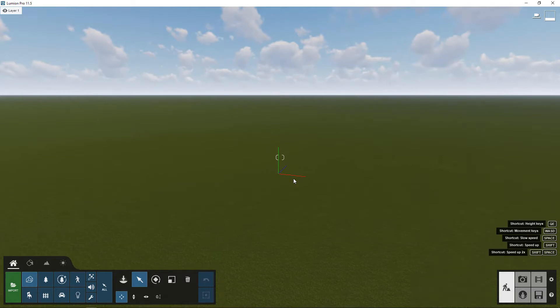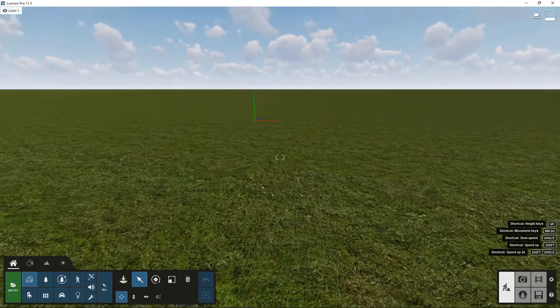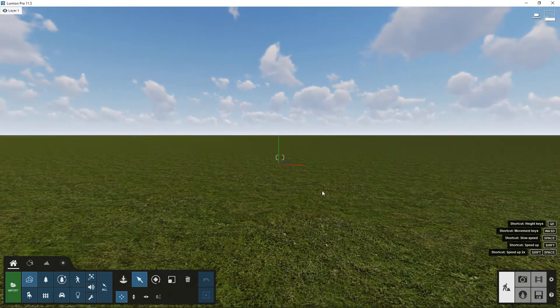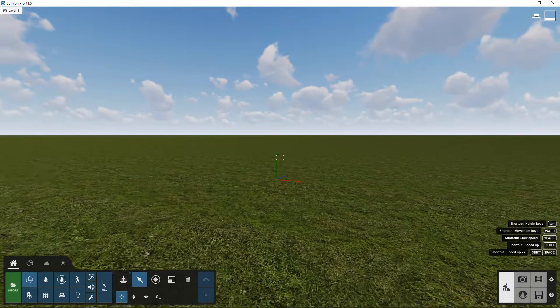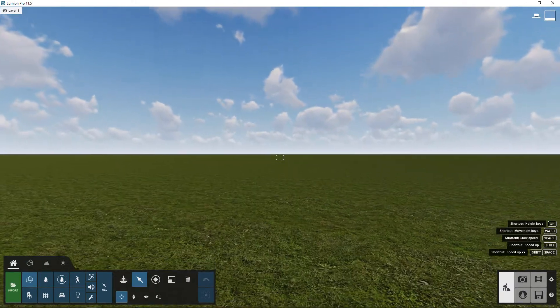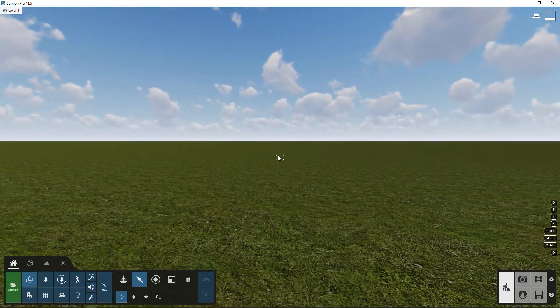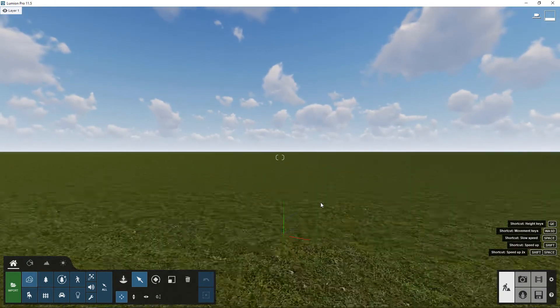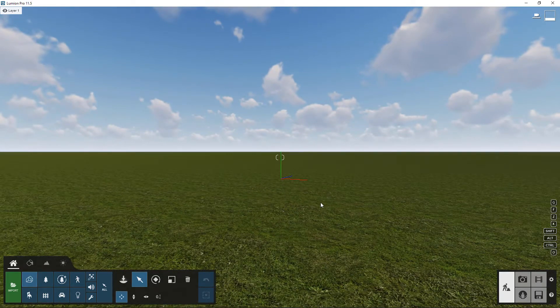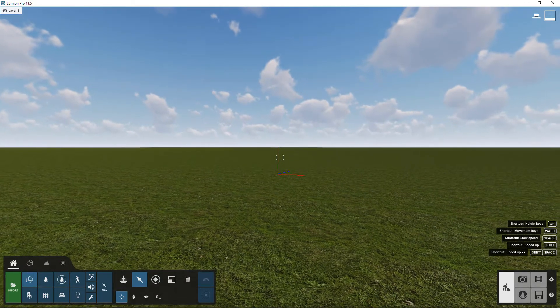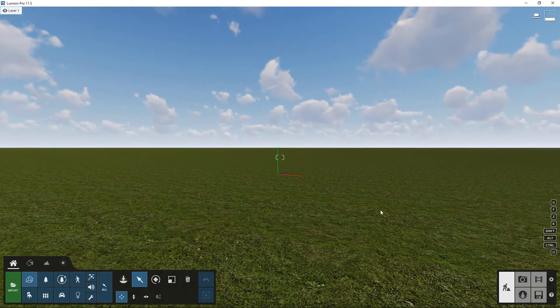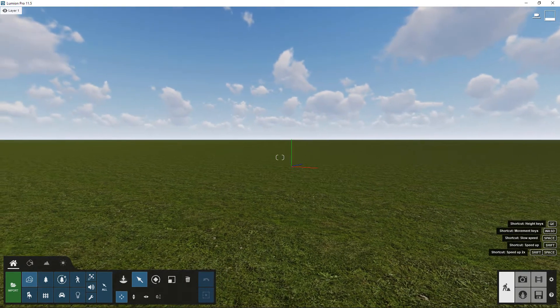So if you want to just kind of take it slow, press W, go forward. You're always going to go towards wherever your little target is here. S will take you back, and then using shift plus one of those keys will make you go in whatever direction you've chosen but really quickly. So you can always see what you're doing.